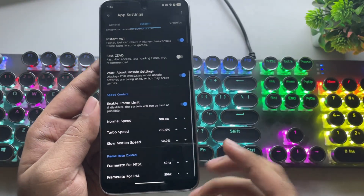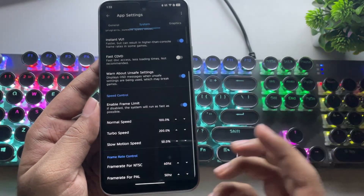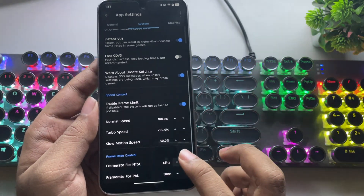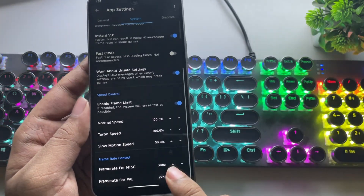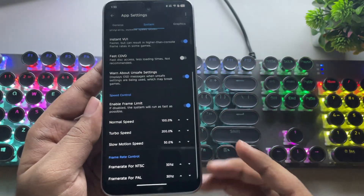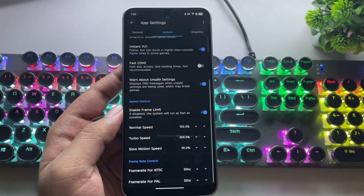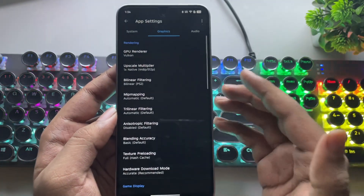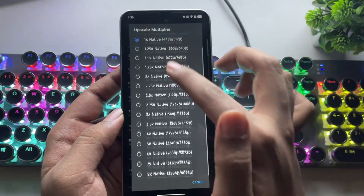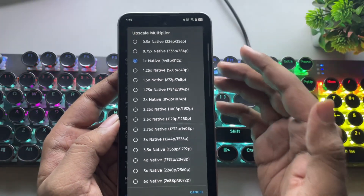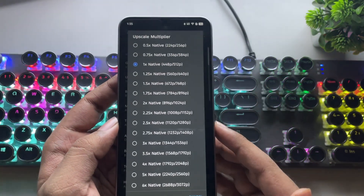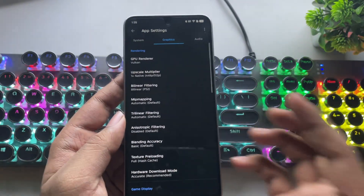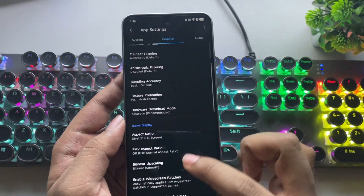You can also control the FPS settings for both NTSC and PAL. By default, some games run at 60Hz while others run at 30Hz. I recommend setting both to 30 for smoother and more stable performance. Now head to the graphics section. As we said earlier, keep the renderer on Vulkan. Set the upscale multiplier to 1x native or even lower if you want more performance. For better visuals, you can go above 2 to 4x, which is more than enough on high-end devices.